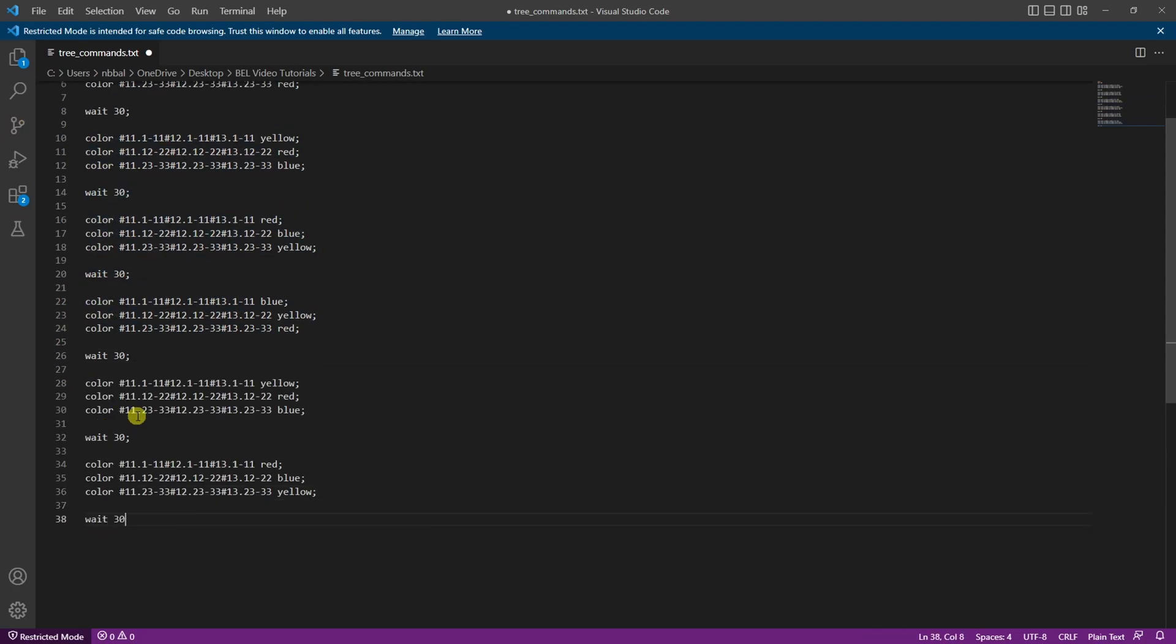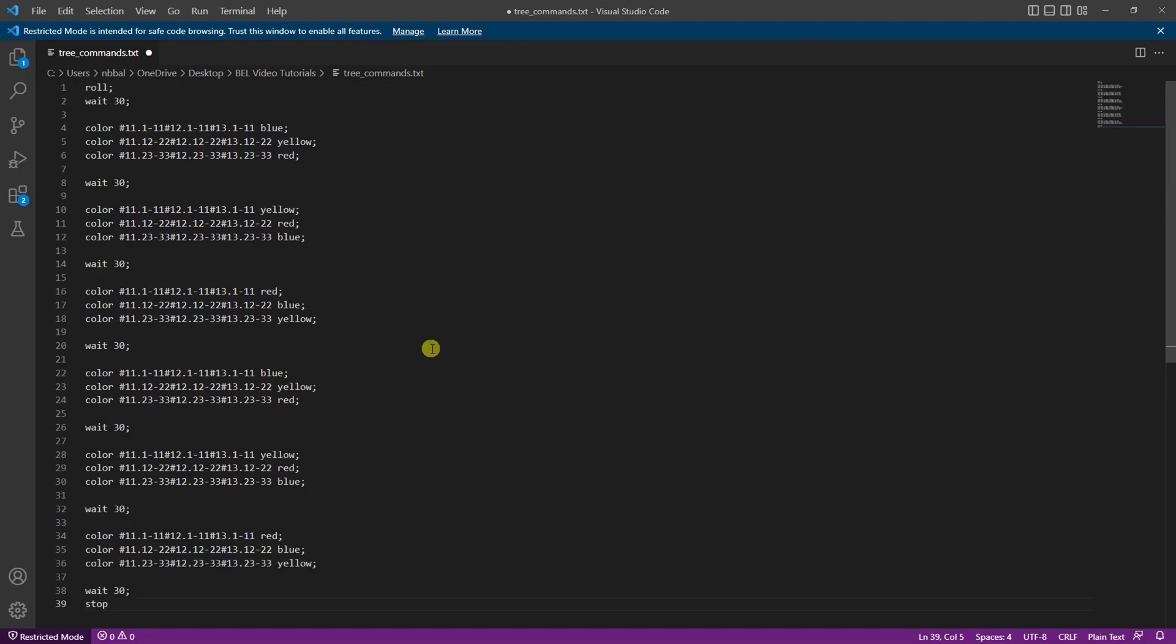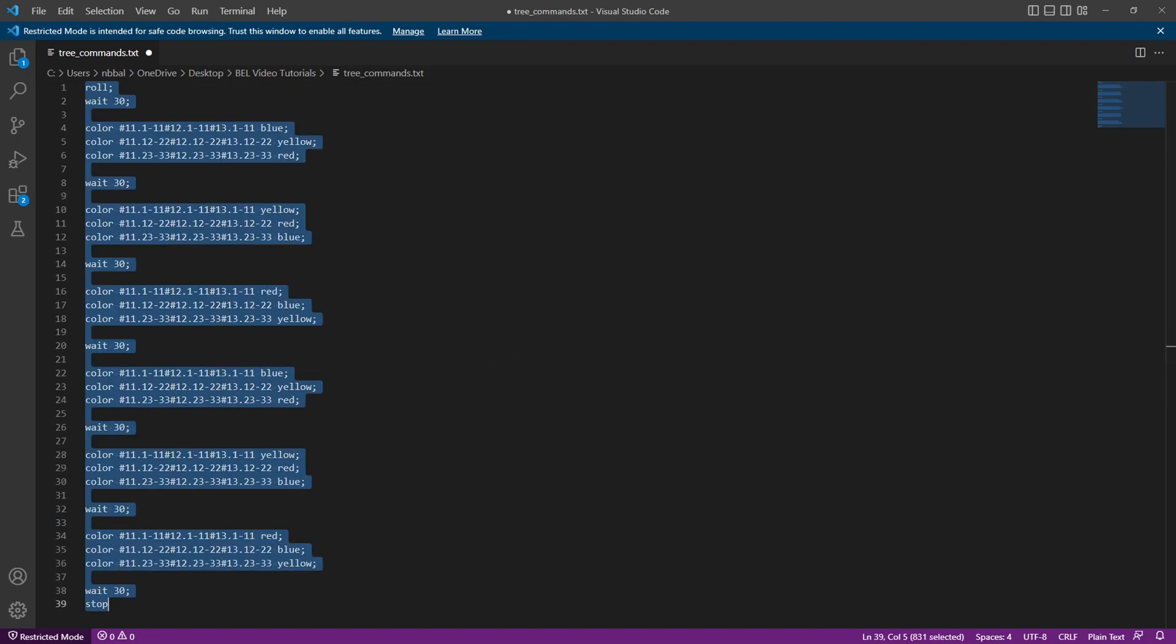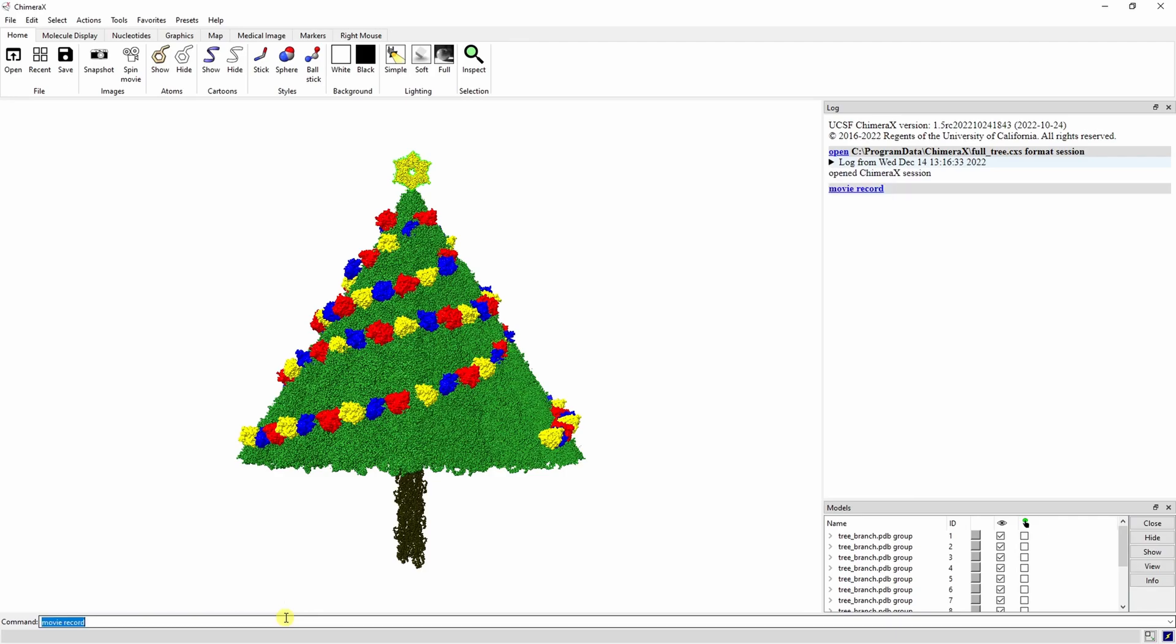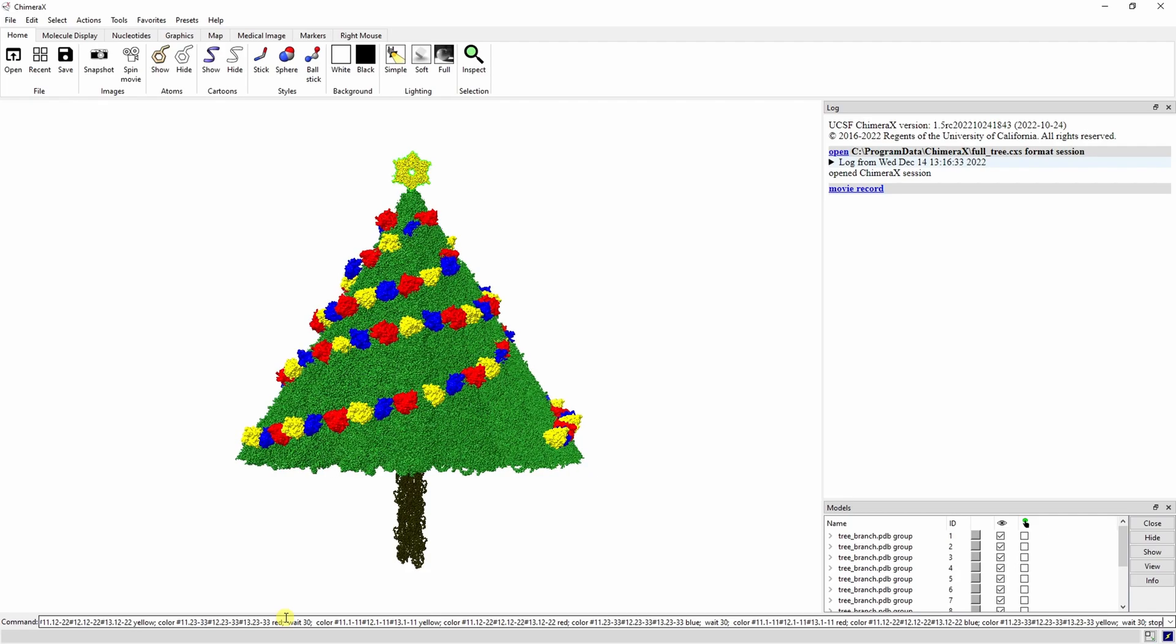Let's copy all of this then go back to Chimera X. As always, start with the movie record command, then run your single line command. This is probably going to freeze up your computer, but don't worry, everything is still being recorded.